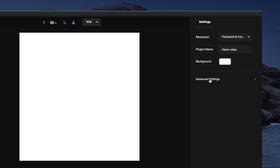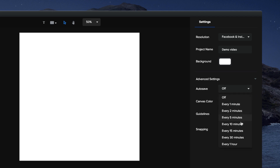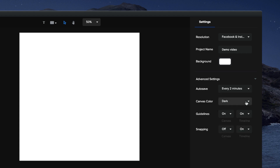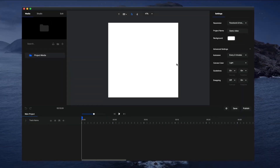There are also advanced settings, including autosave. If you want your project to autosave, simply turn it on and adjust the timeframe — for example, every two minutes. You can also adjust the default background color of the canvas to make it lighter, which is a really helpful tool. Additionally, you can turn on or off the guidelines on the canvas and on the timeline.